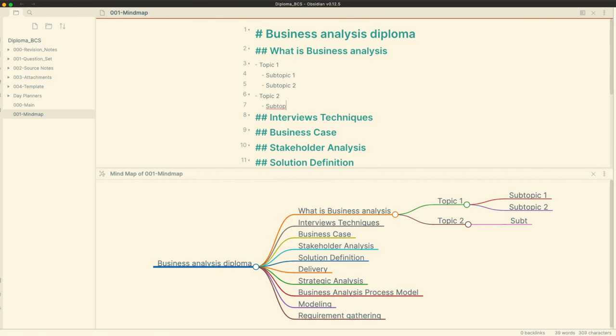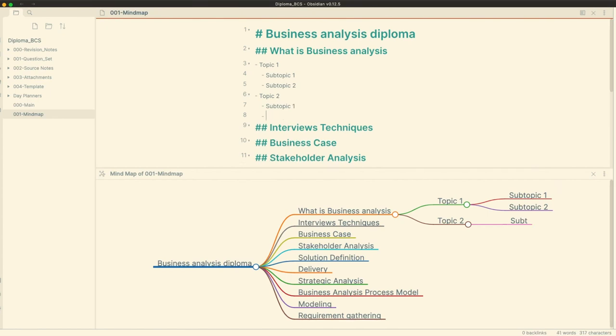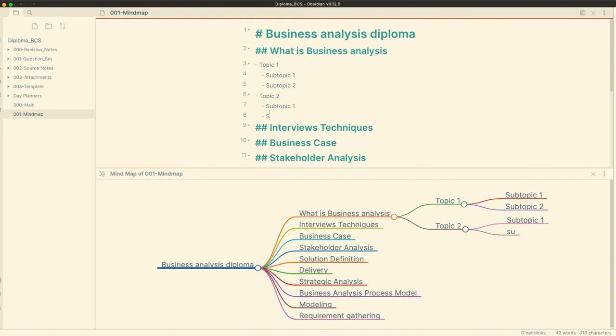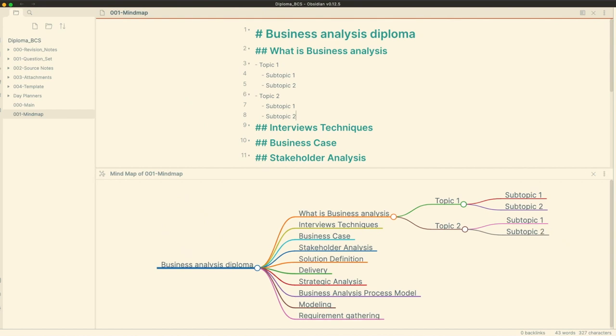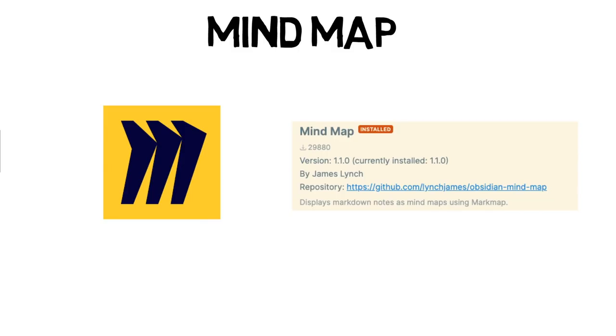While I'm reviewing the subject, the mind map pane automatically updates. Thus, I can close down topics and subtopics and focus on other areas. At the end of the brain dump, I have a list of topics and subtopics that I must revise and an organized mind map. The mind map note usually becomes my task list to start my revision and I can go back to it and update it when needed.